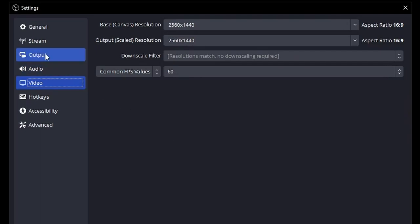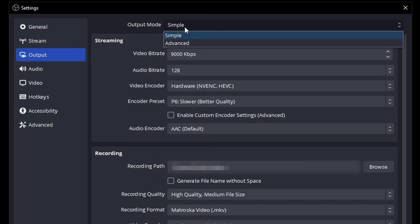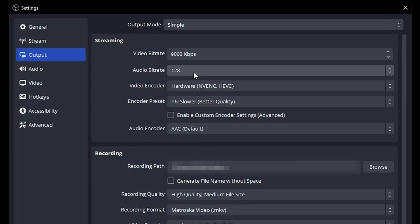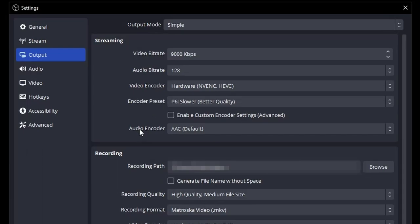The next thing you're going to do is go to output. You can use advanced if you have more advanced things going on. You understand what these settings work. But just for a basic overview guide, I'm just going to stick with simple. Video bit rate, this will change based on your resolution and possibly your internet speed. Audio bit rate, I try to keep at 128. That's a good level. Video encoder will change based on your graphics card. I'll cover that in a second. Encoder preset, just use whatever OBS sets as a default here. It's P6 for NVIDIA. I believe it's balanced for AMD. I don't know what it is for Intel. And then your audio encoder, leave this at AAC default as well.